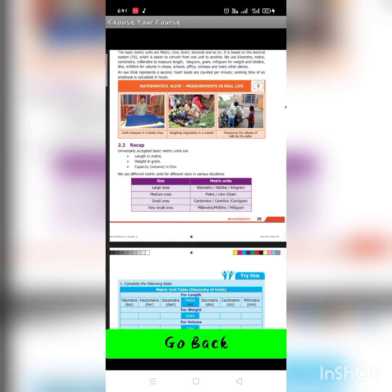Measurement in real life: Cloth is measured in meters at a textile shop. Vegetables are weighed in kilograms at a market. The volume of milk is measured by the seller in liters.